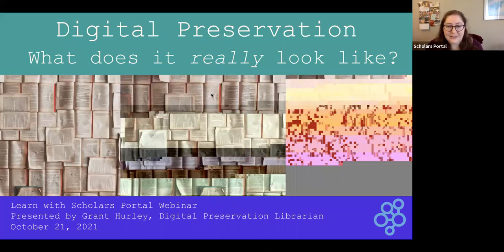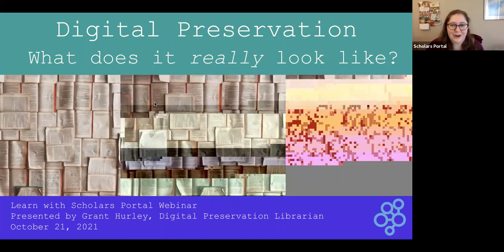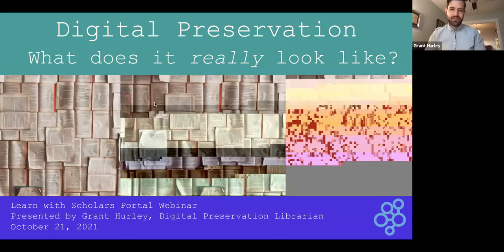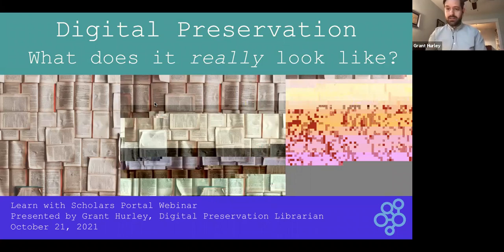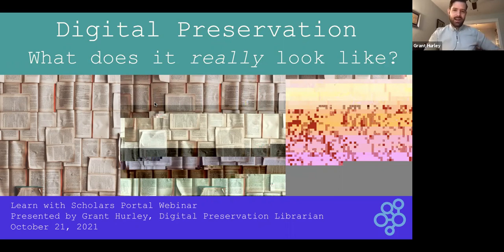That is everything from me today, so I'm going to pass it over to Grant to start the webinar. Thank you, Sabina. Thanks for the invitation and interest from the OCUL community to present this webinar. I'm really honored to have it launch this Learn with Scholars Portal series.